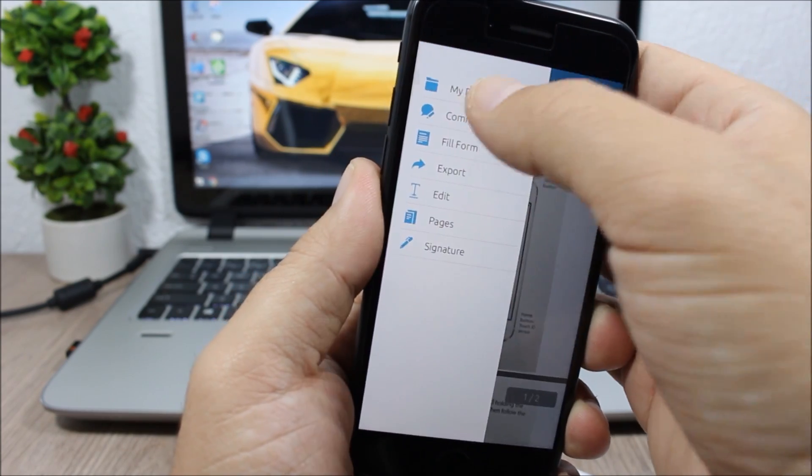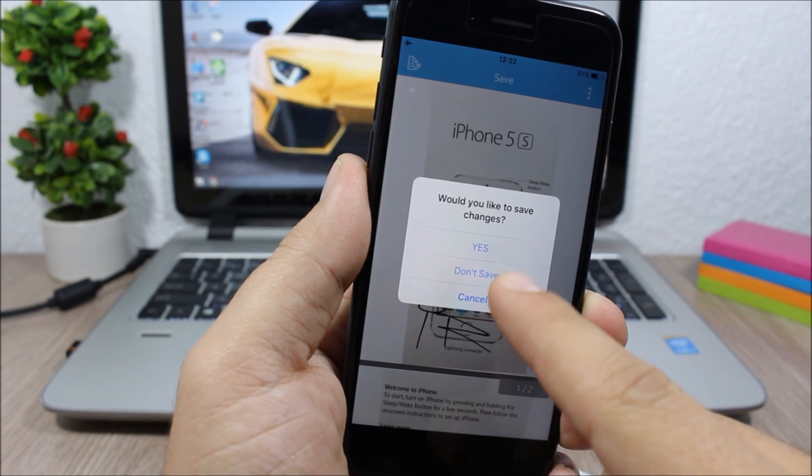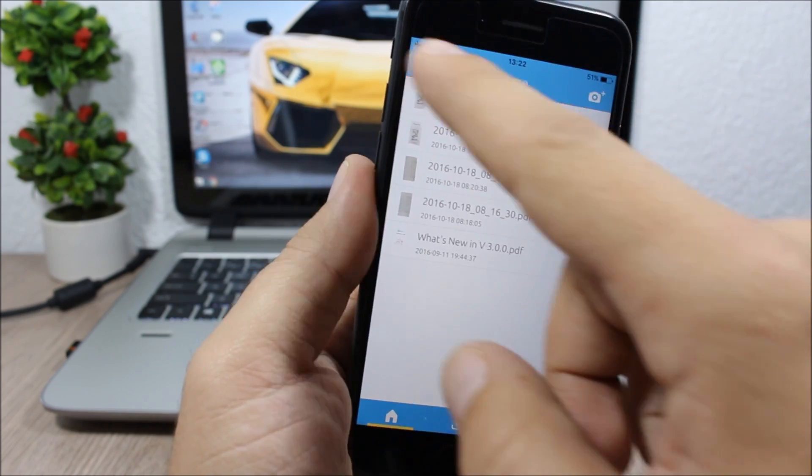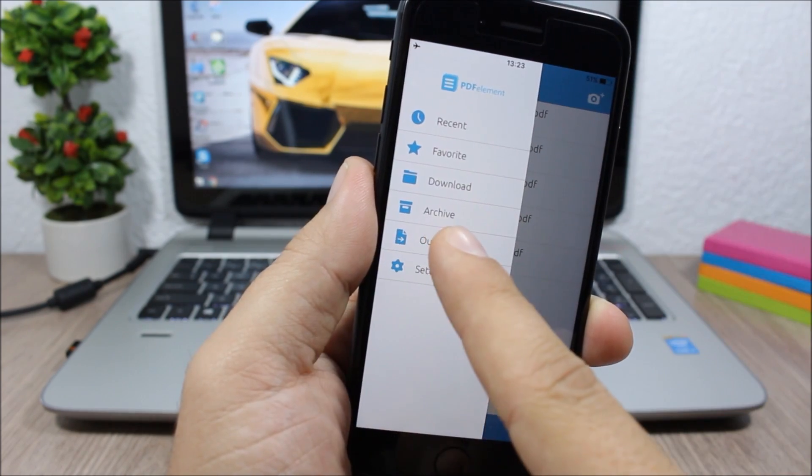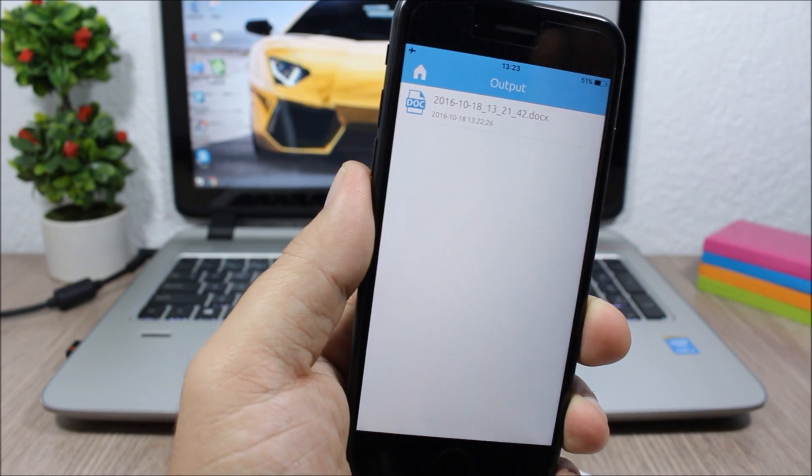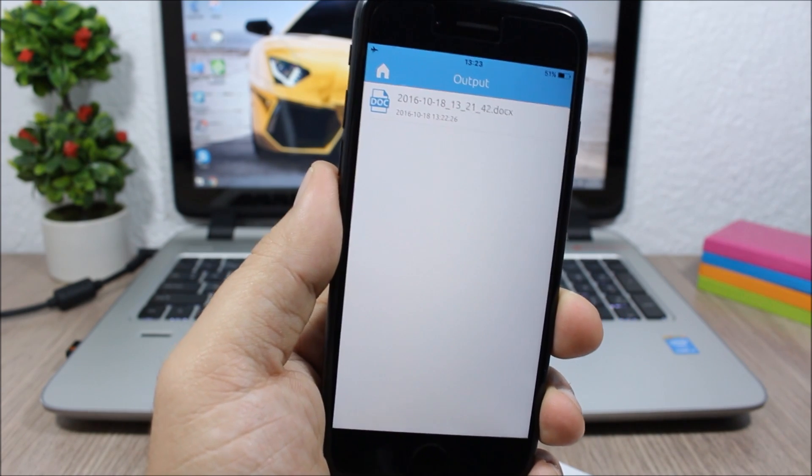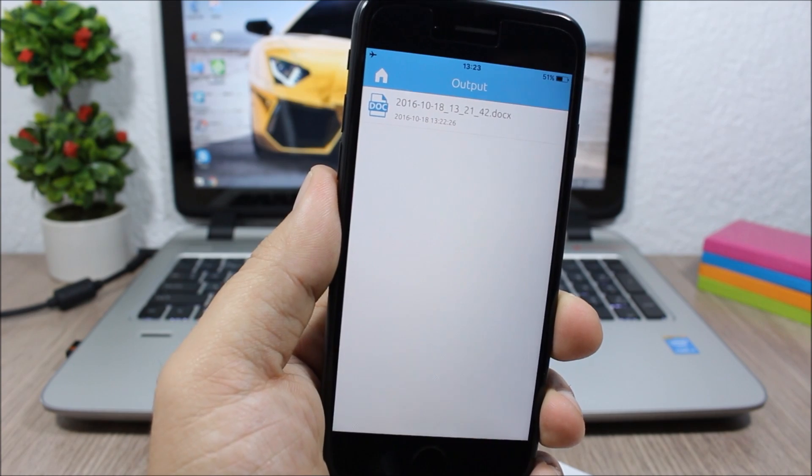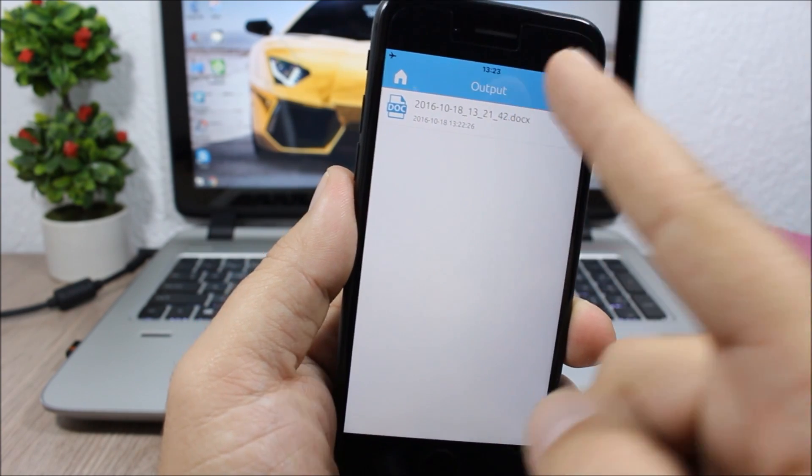So here from the home, if I go to output here, I will have the files that I have converted from PDF to other different types of files. So here I have the file that I have converted into a Word document.